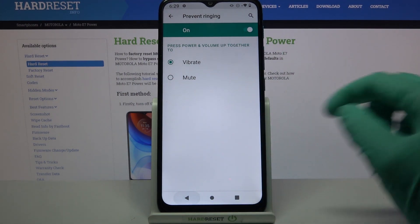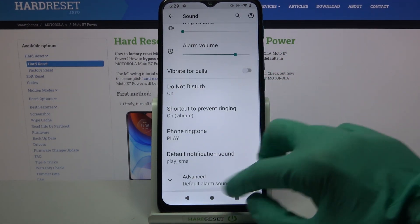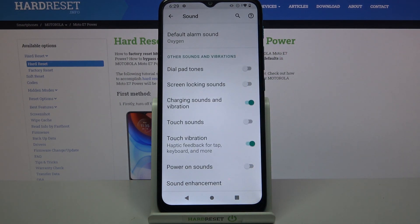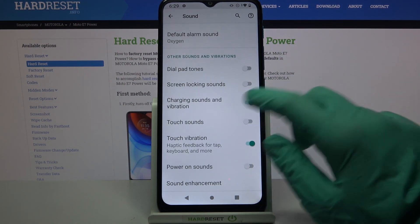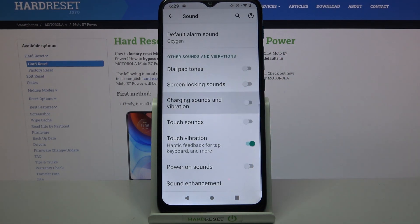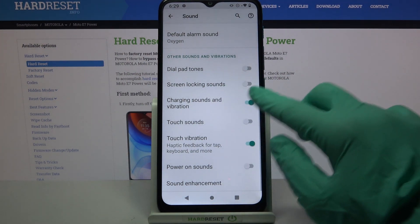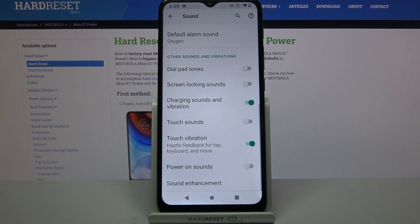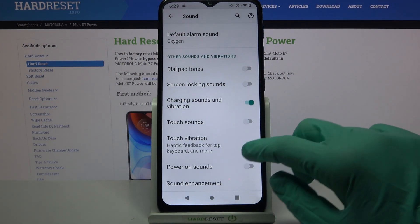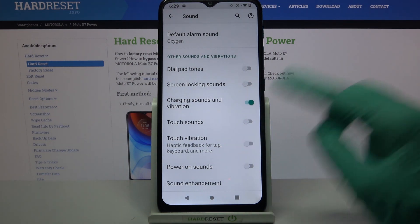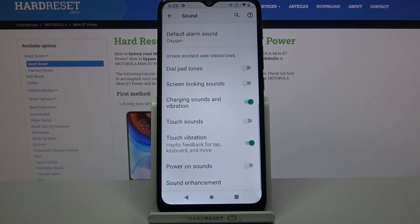Then go back, choose Advanced, scroll down and tap on the switchers next to Charging Sound and Vibration to turn on or off vibrations for this option, and tap on the switcher next to Touch Vibrations to disable or enable them.